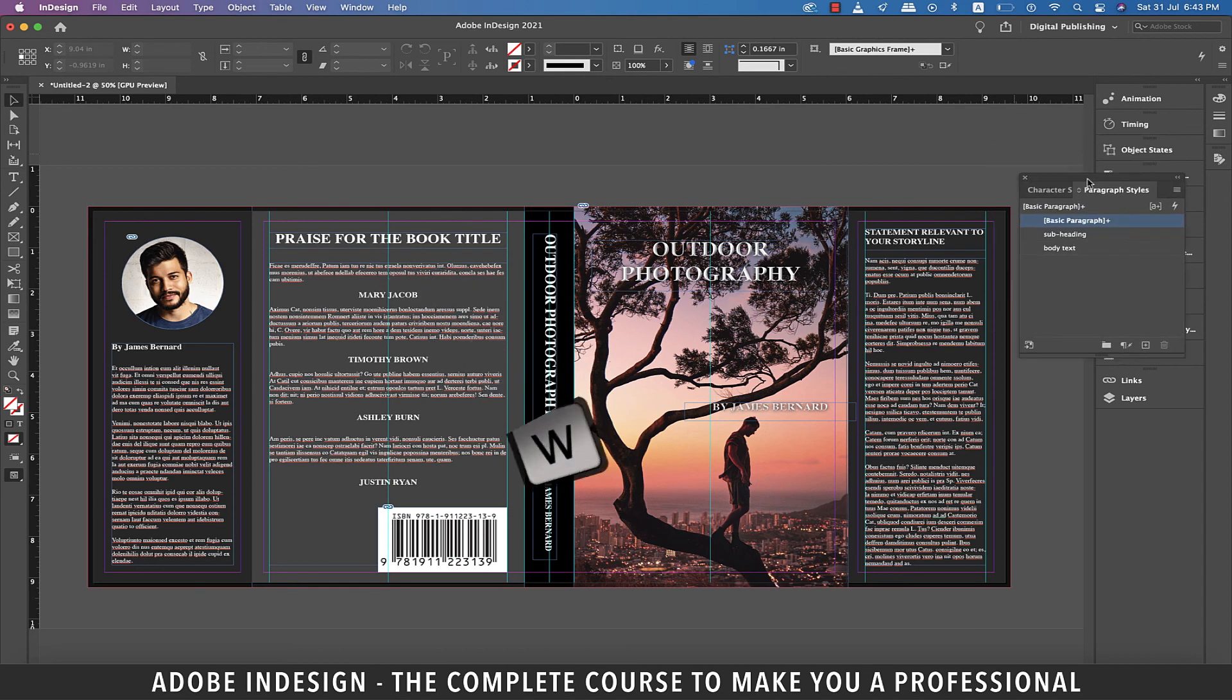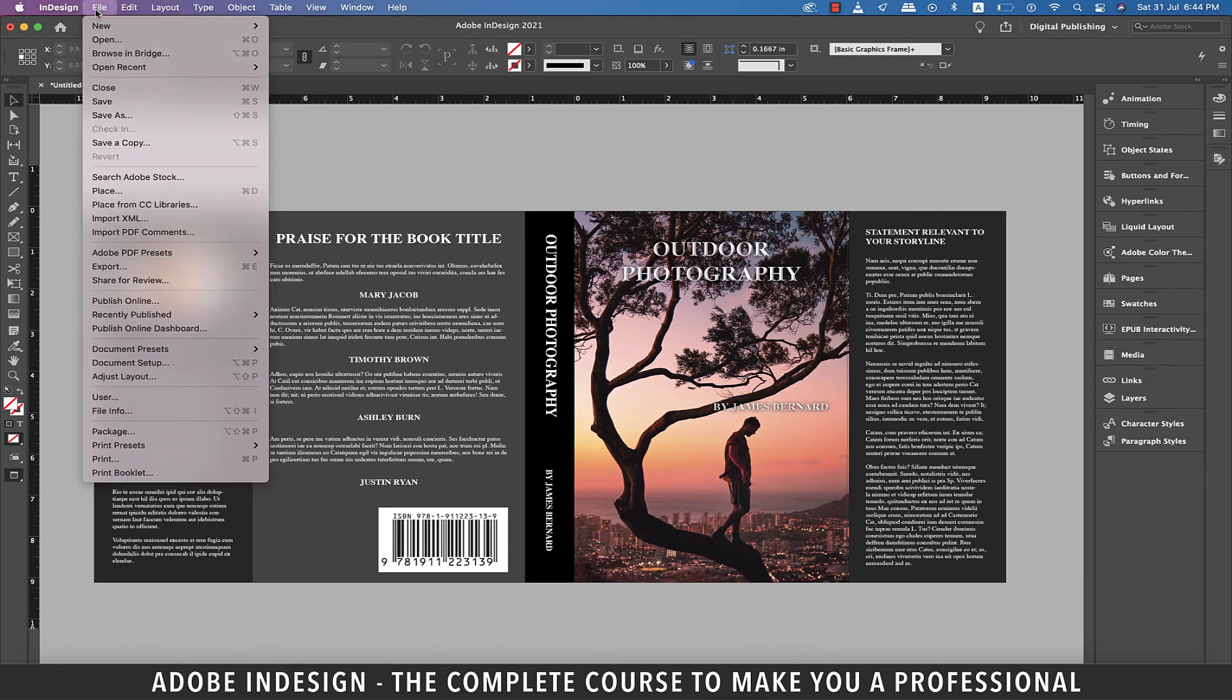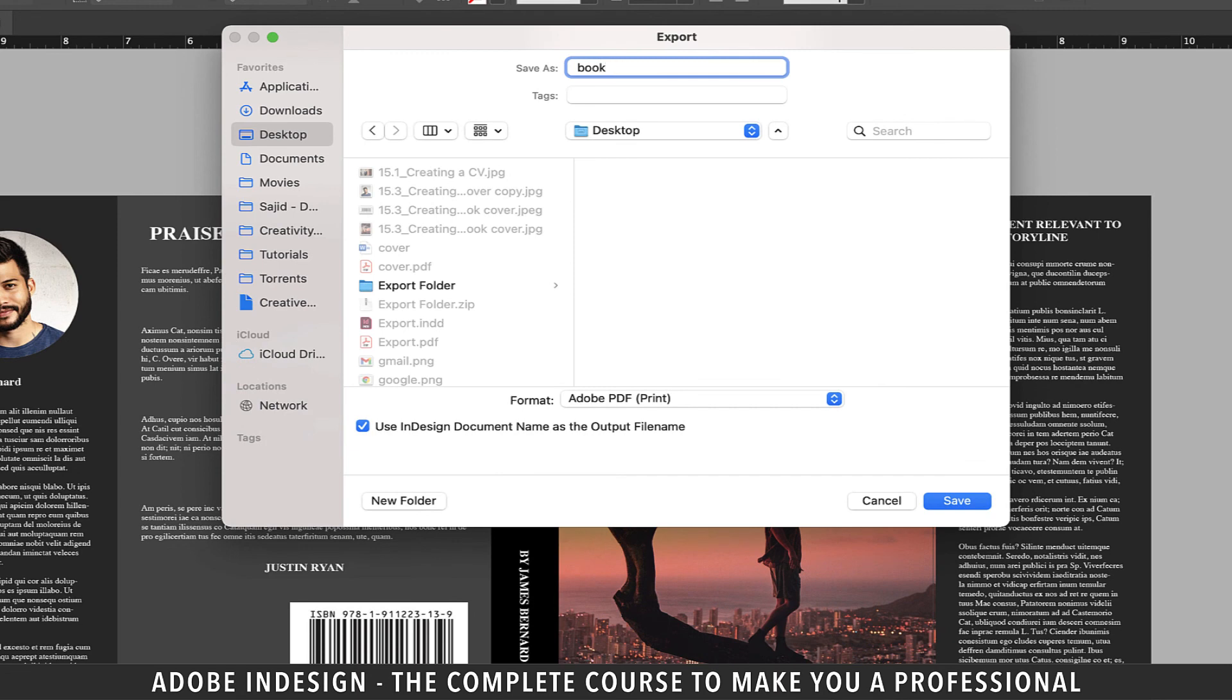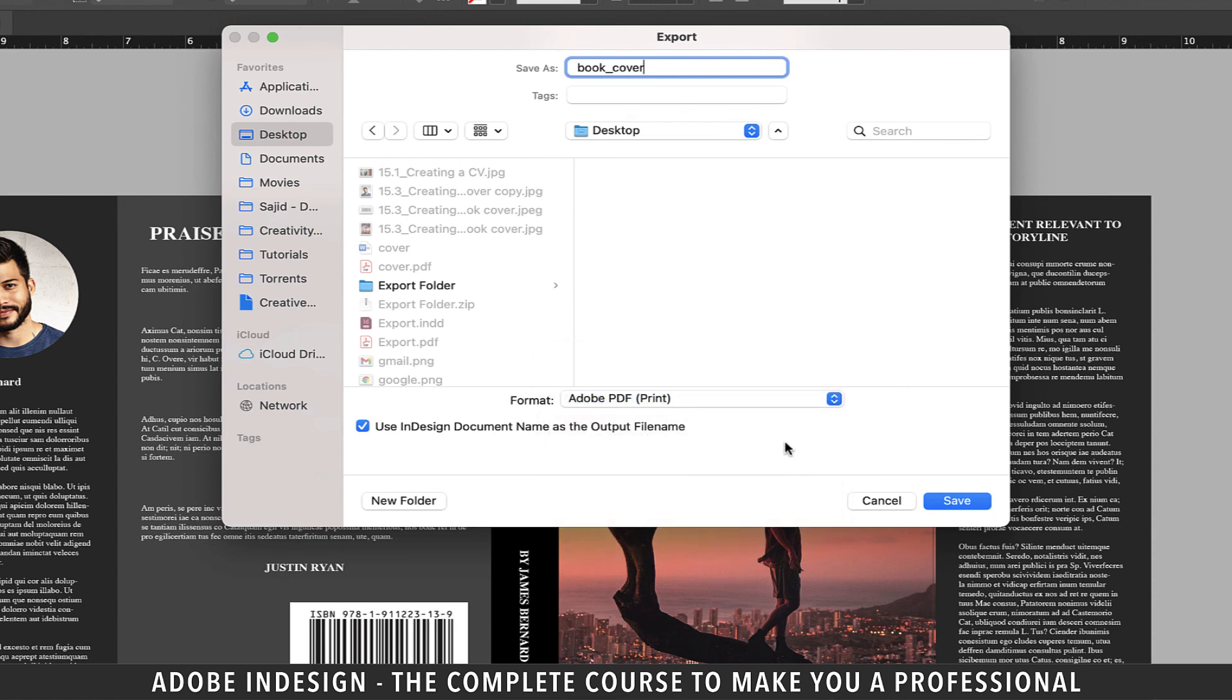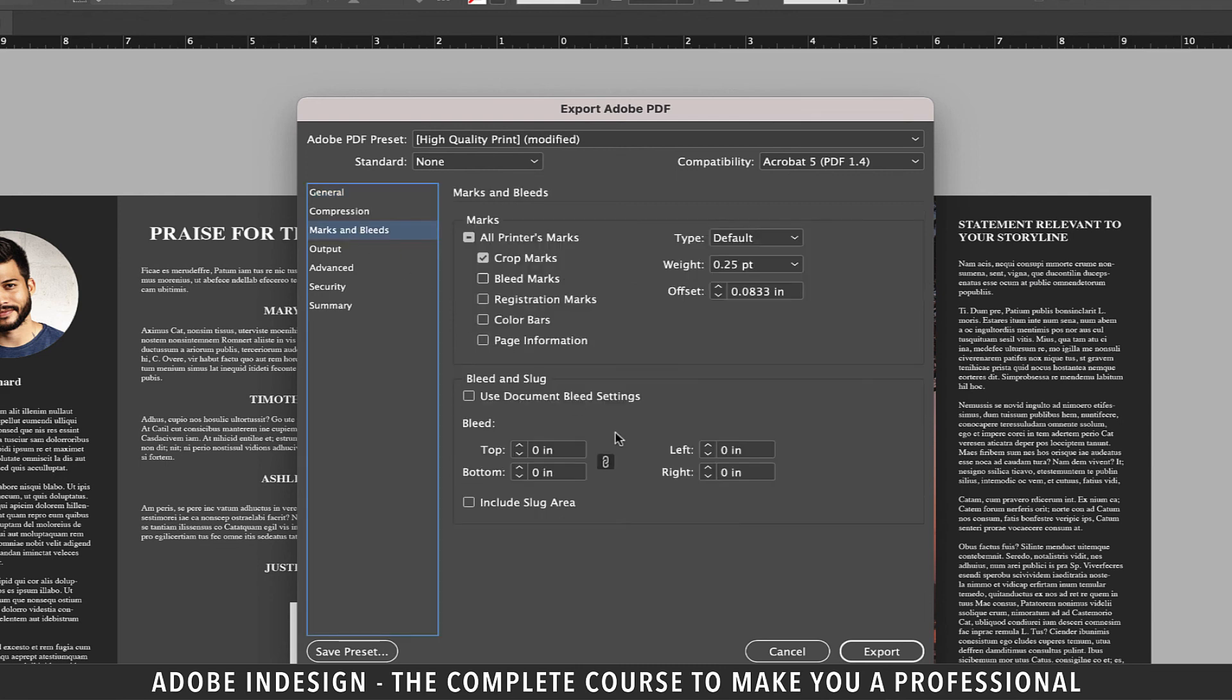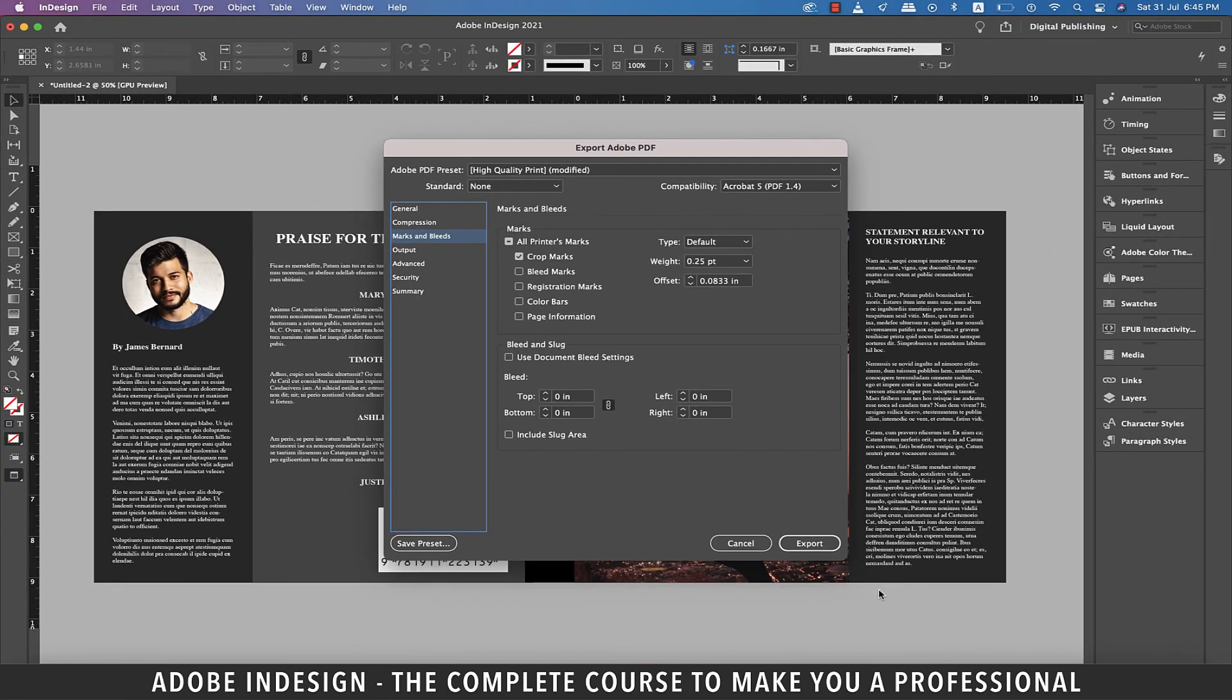Hit W for a final preview of the book cover and I think it looks pretty impressive. To export it, go to file and then export. Let's save the file as book cover and select Adobe PDF print as the format and hit save. In the pop-up window on the general tab, please ensure to select spreads and not pages, else your pages will print individually and that's not what we want. And then move on to marks and bleeds and ensure to check the crop marks option and then hit export.